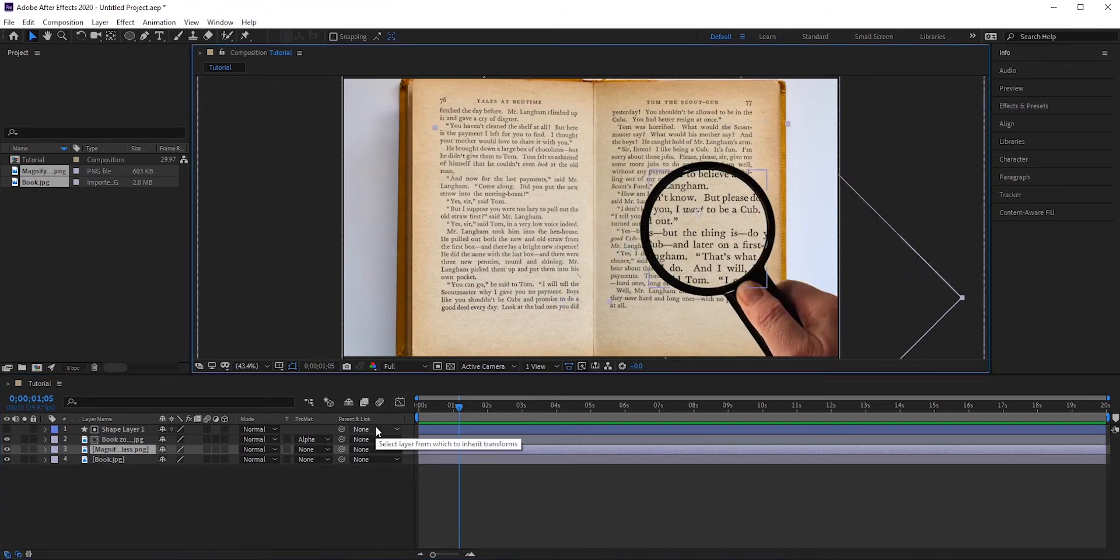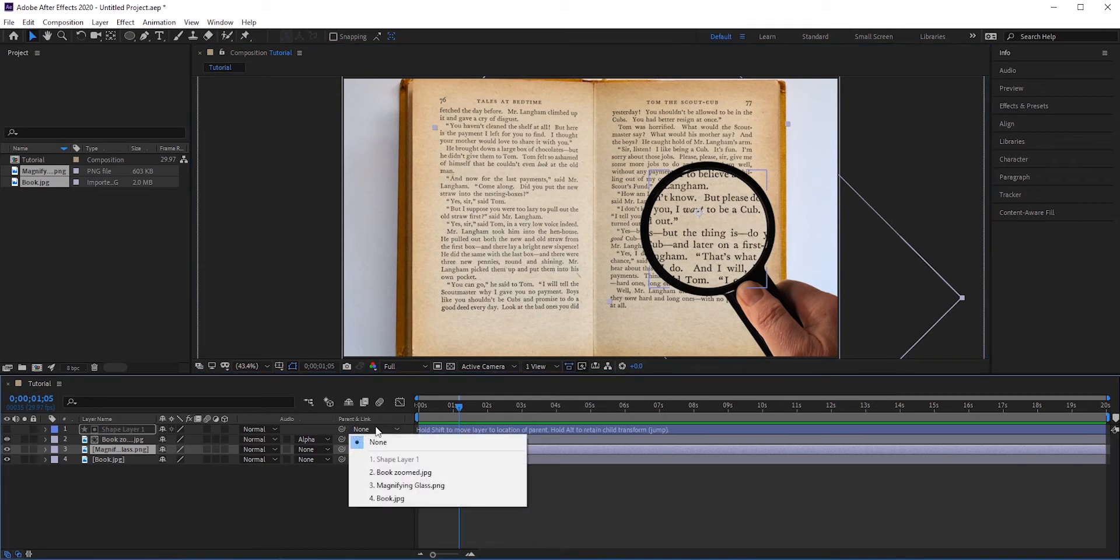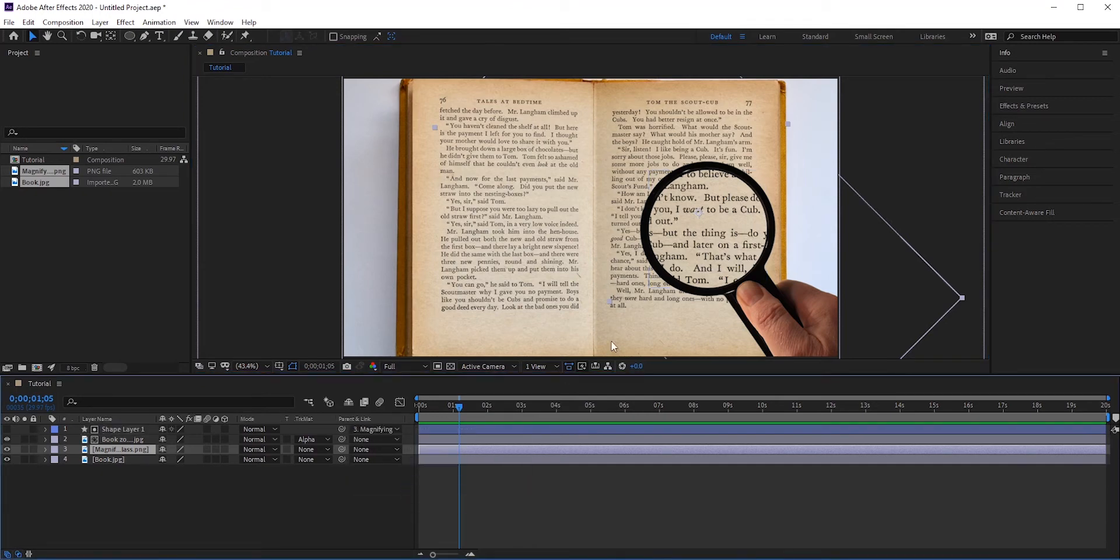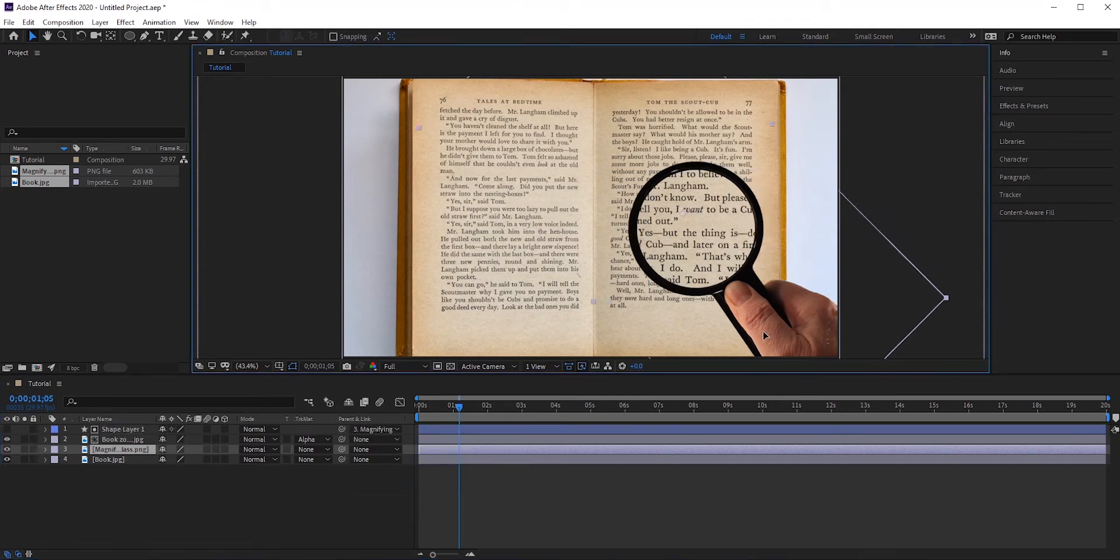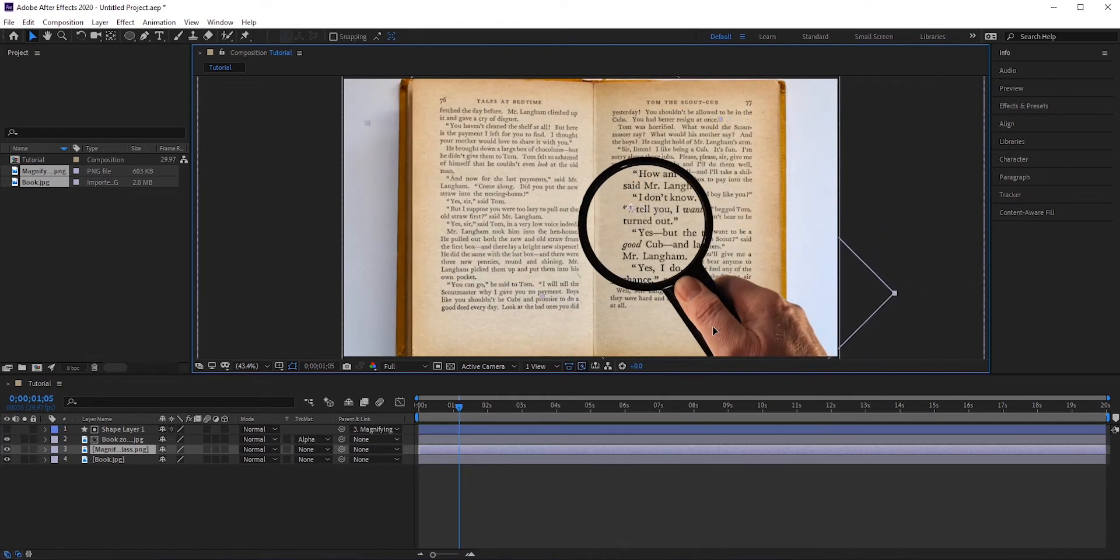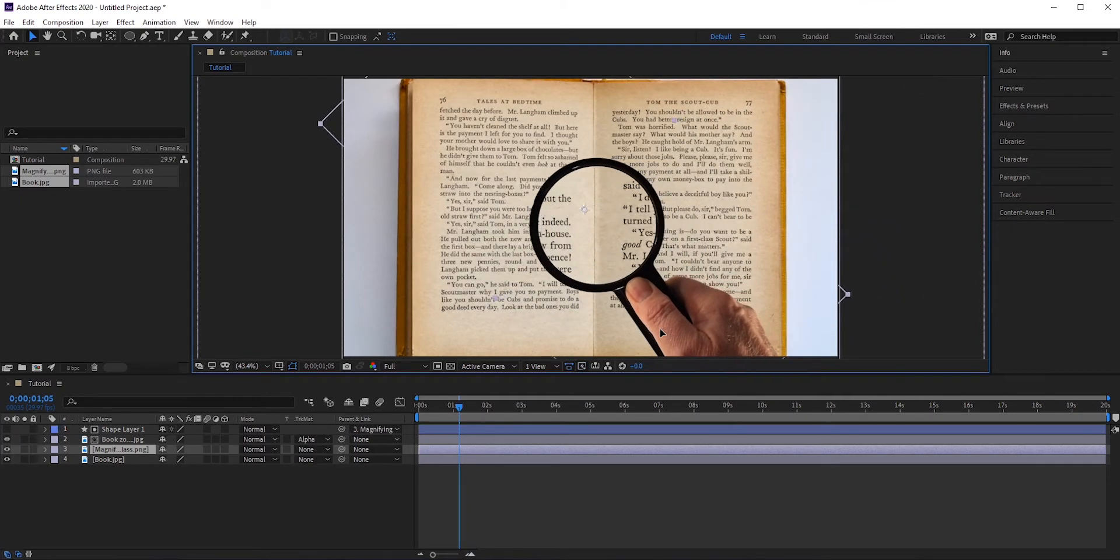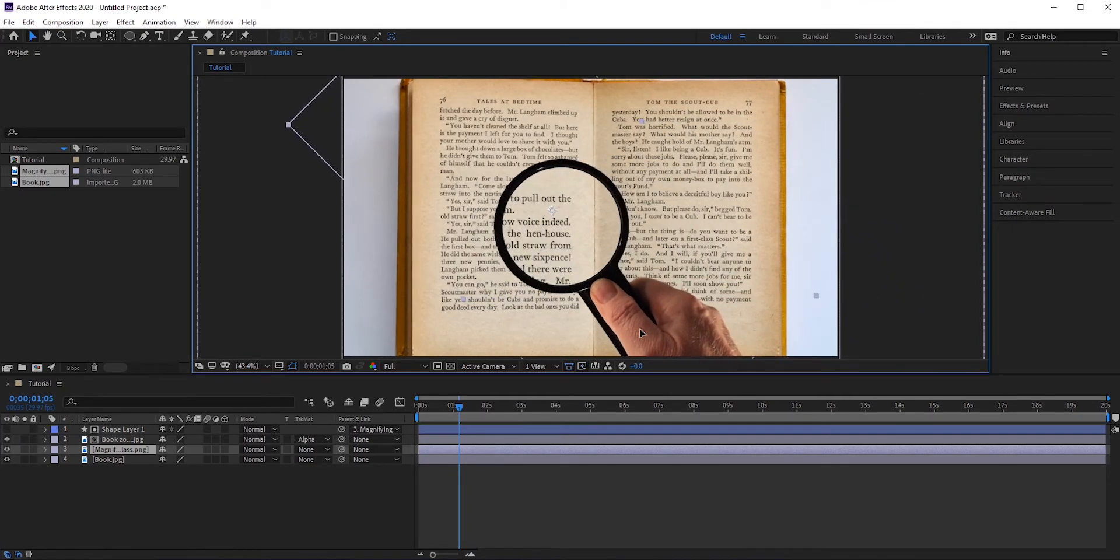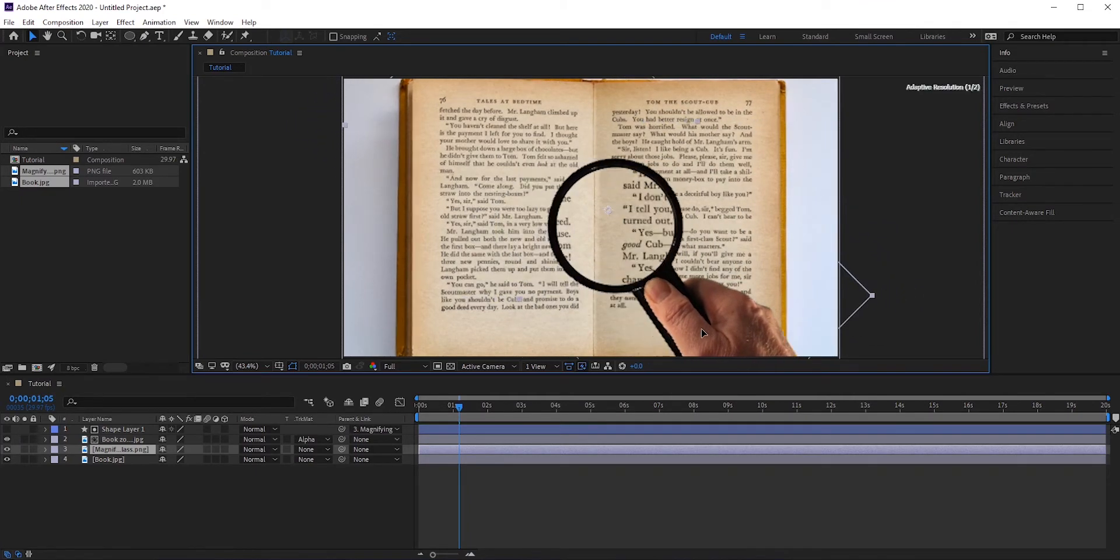To fix this, we need to link the shape layer to the magnifying glass layer. We can do that by parenting it. Now we can move it without any problem. Now we need to add some keyframes to the magnifying glass layer so that it moves automatically.